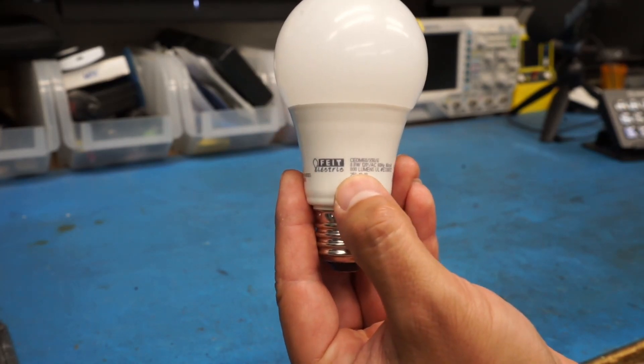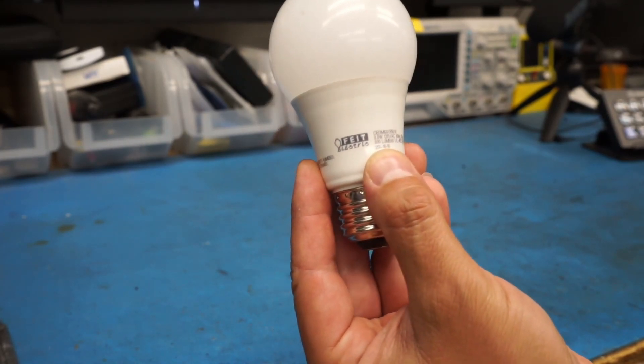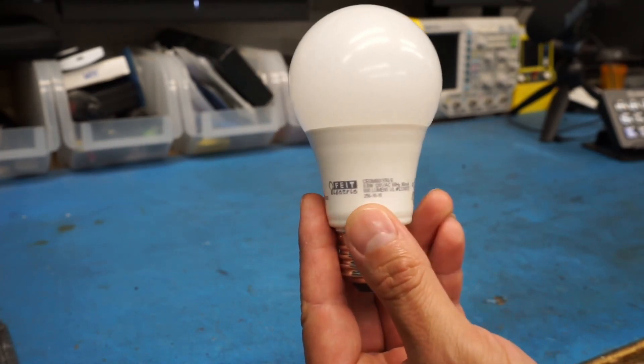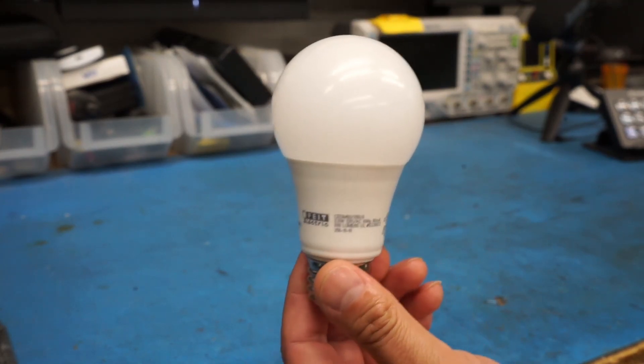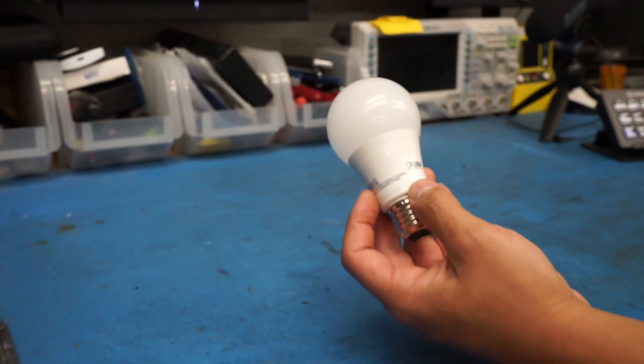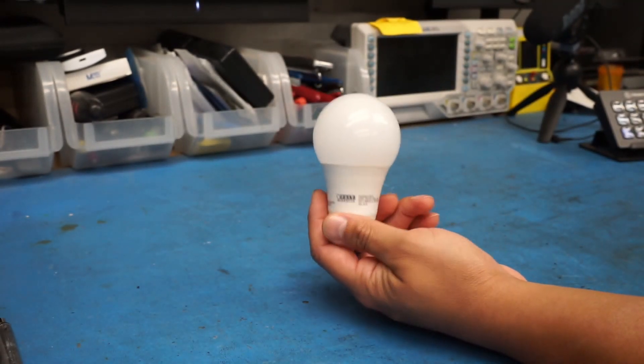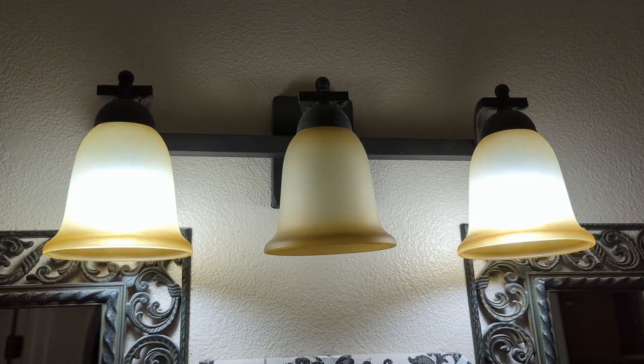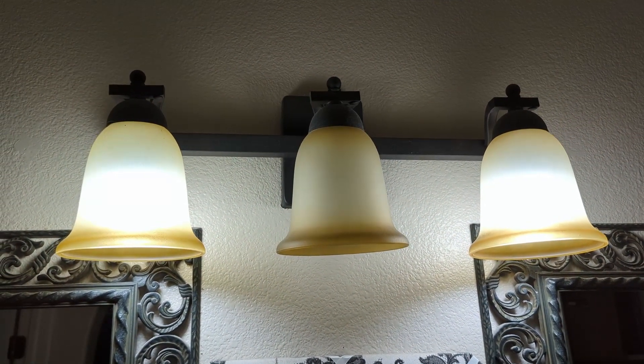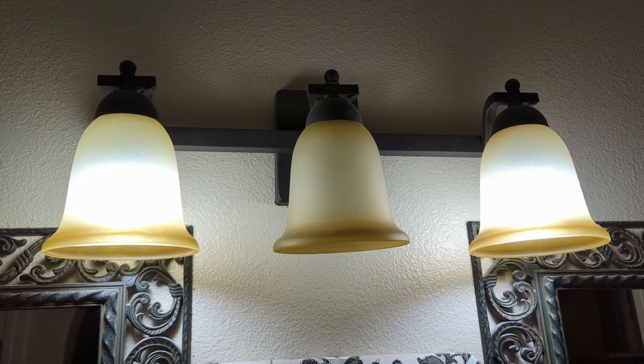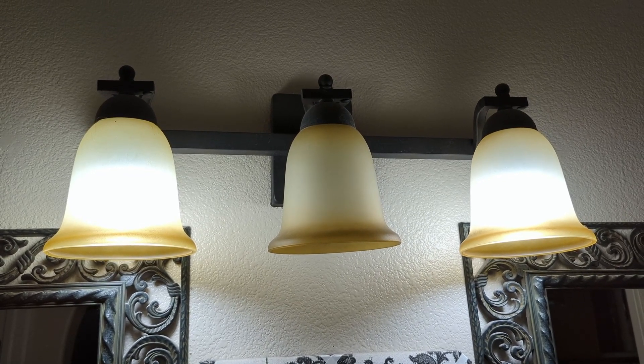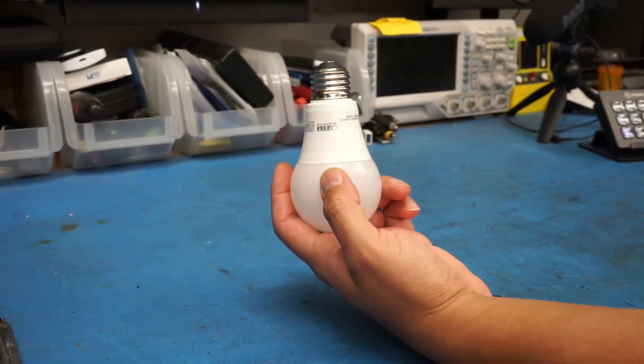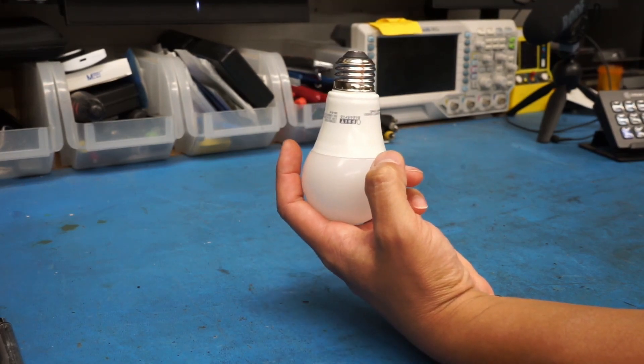It's an 8.8 watt LED bulb. And this is one that we had on the inside of this fixture that we have in one of our bathrooms. It's a fixture with like three bulbs. I was brushing my teeth one morning. And this one here kind of sat in the center position.